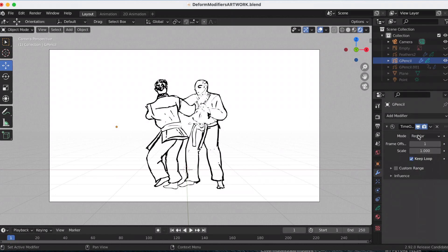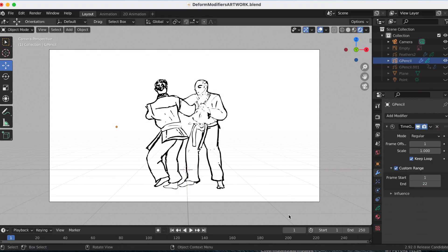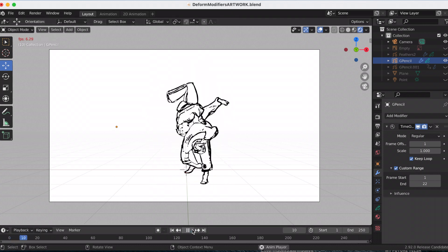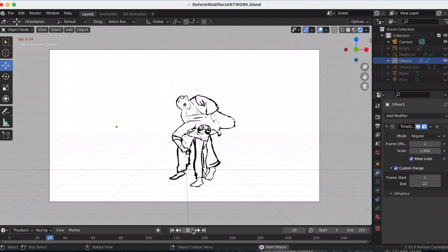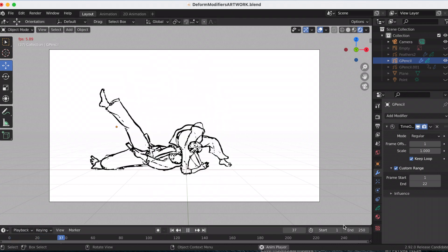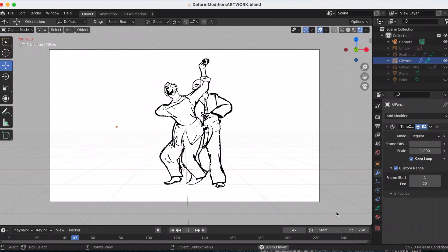I'm going to keep it on Regular just to show the example. To do the loop, you click Custom Range. My animation is 21 frames, so I put it at 22 — and then you can see the playback: it's just a continuous loop.